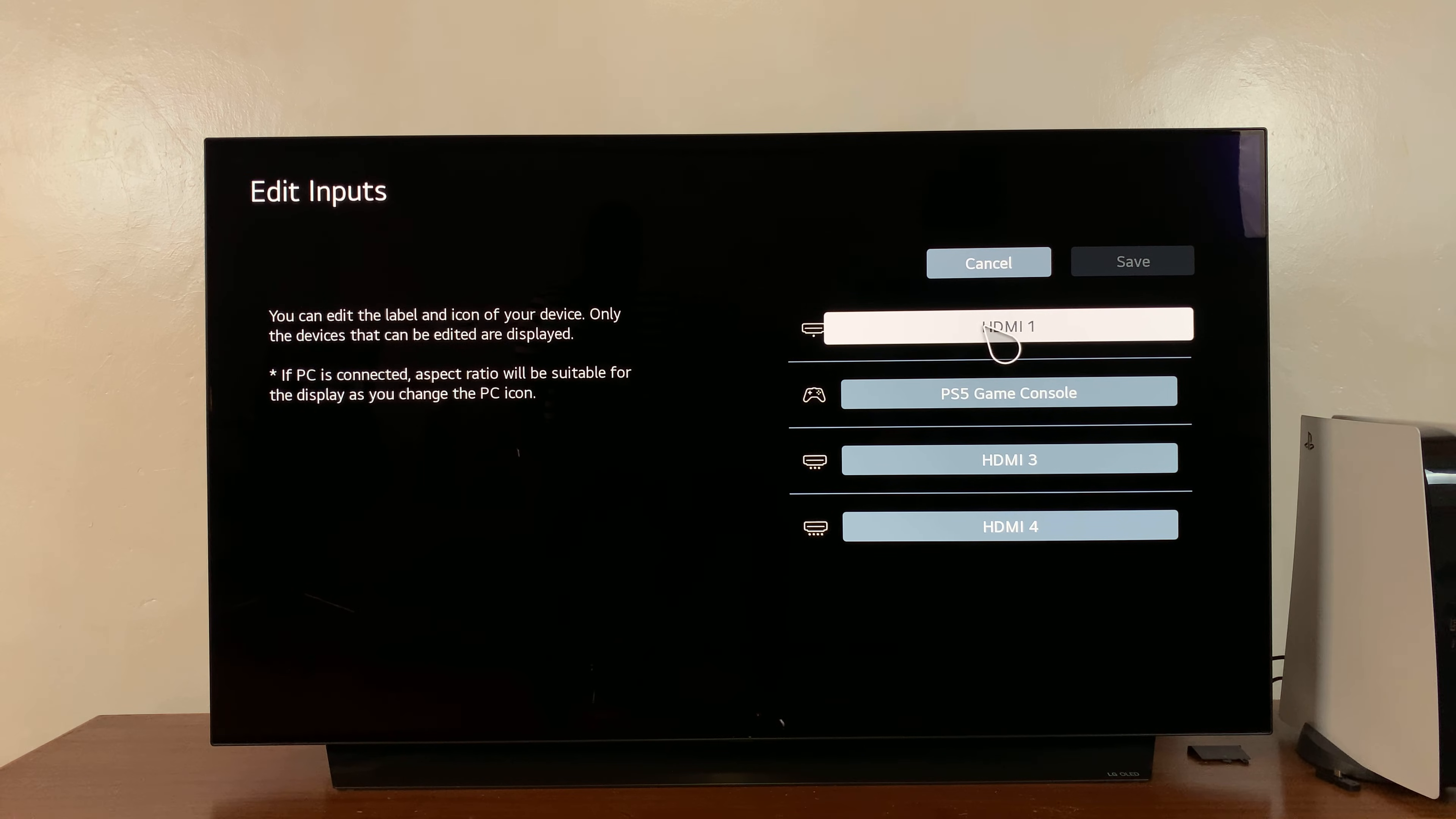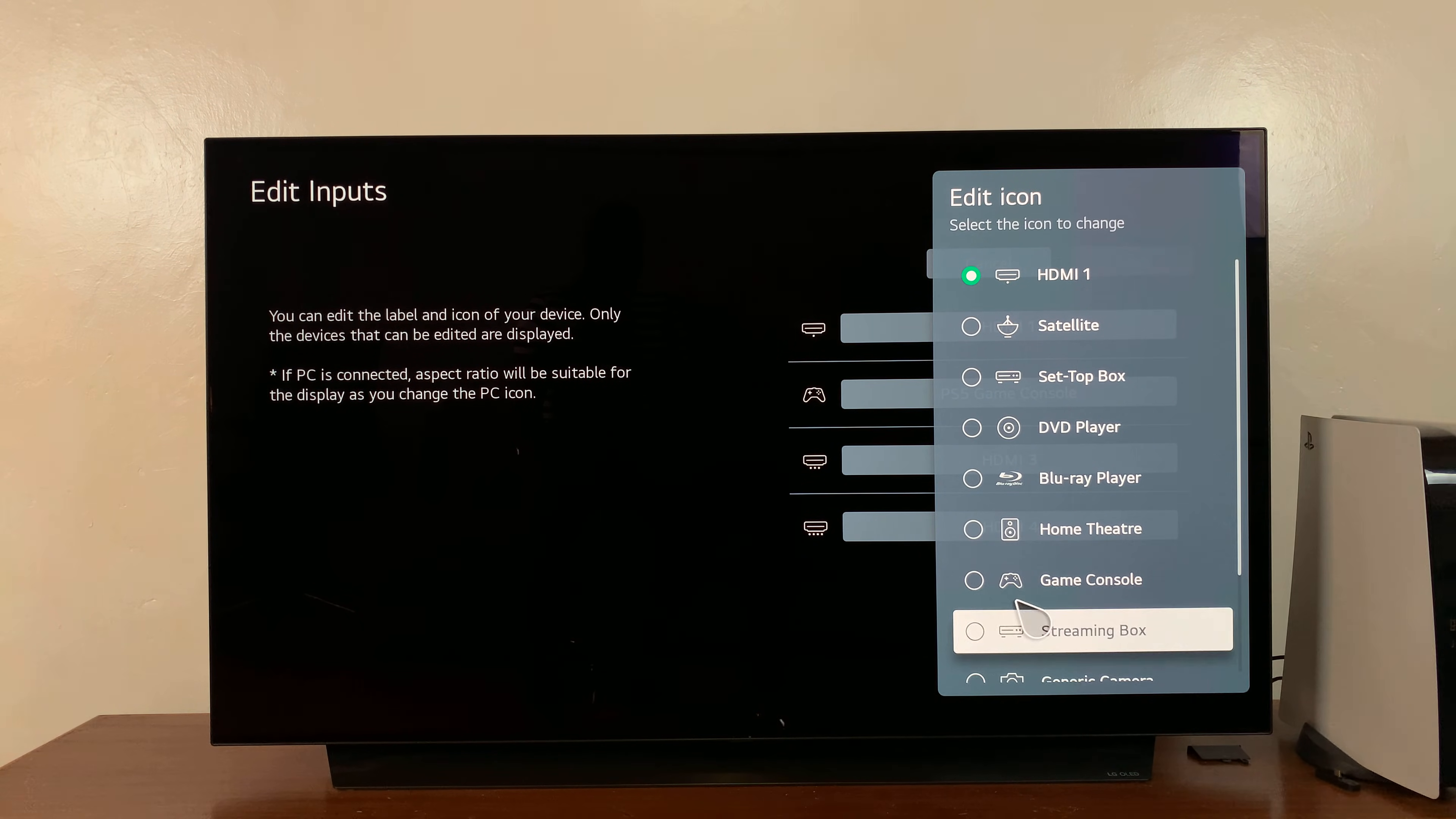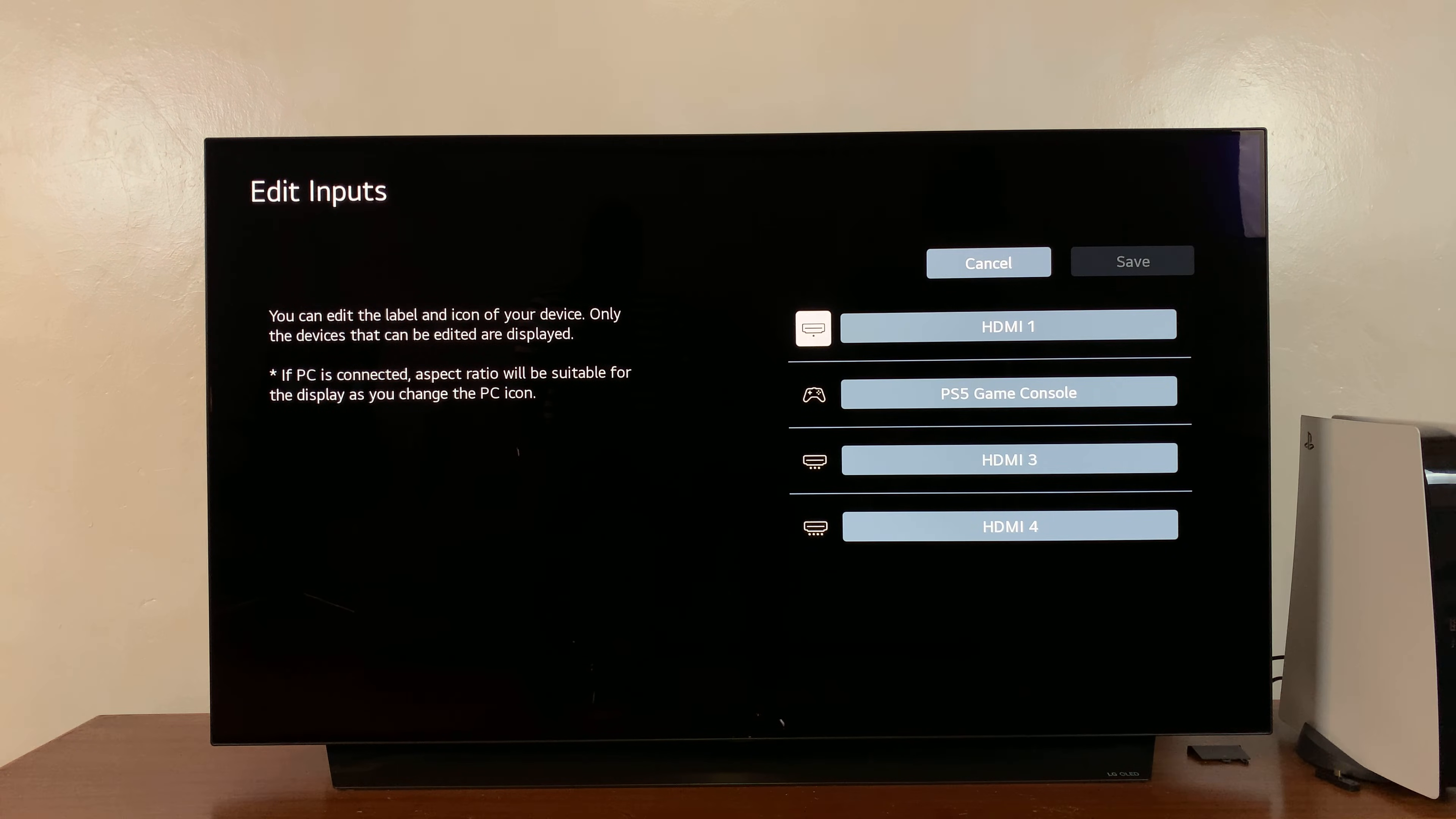But if you want to, you can actually rename it for something and you can also change the icon on the left-hand side. So you click on that, you can actually change the icon. If it's a PC that you want to connect, make sure you select PC so that the settings can adjust themselves, especially the aspect ratio, to suit your PC.